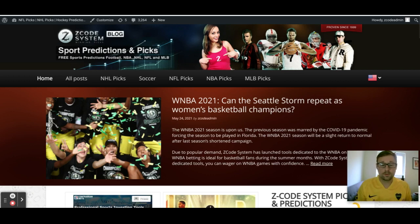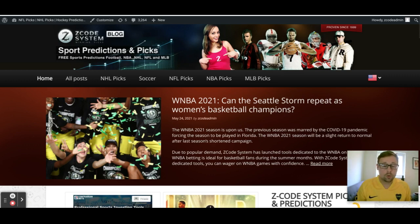Then we're going to be getting into international football, which will be taking center stage over the summer with the Euro 2020 tournament and Copa America down in South America. Today we're going to talk specifically about the Europa League and the Champions League finals.